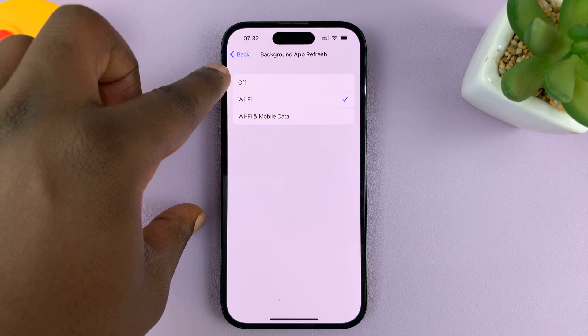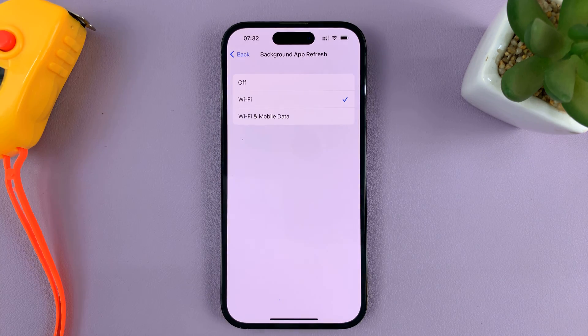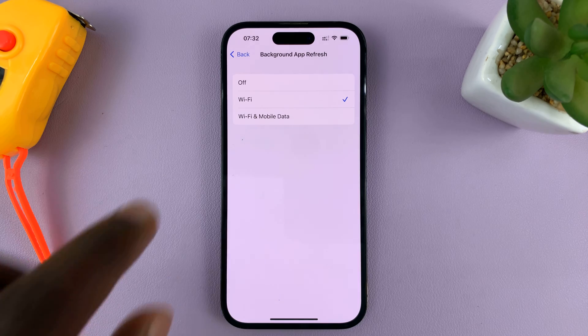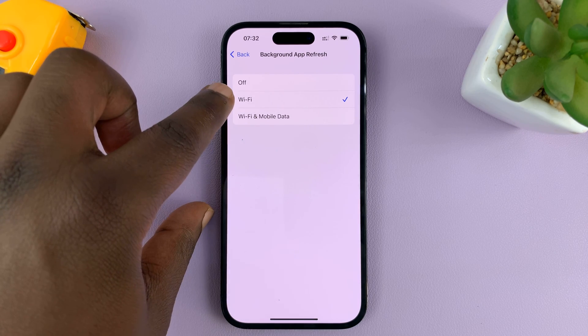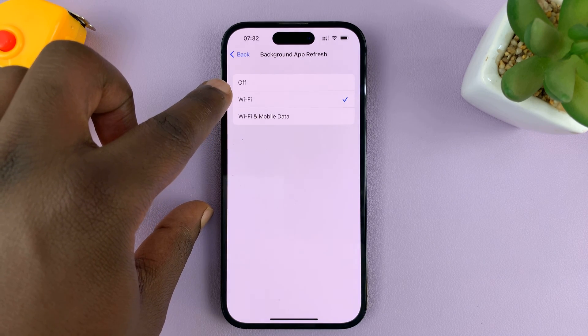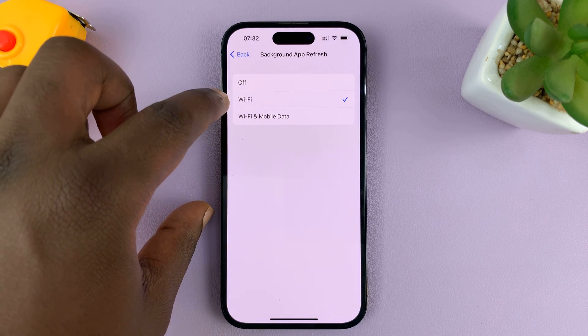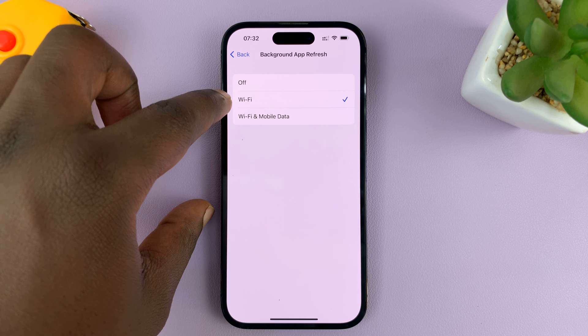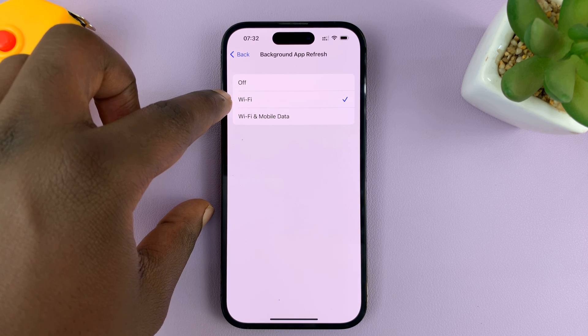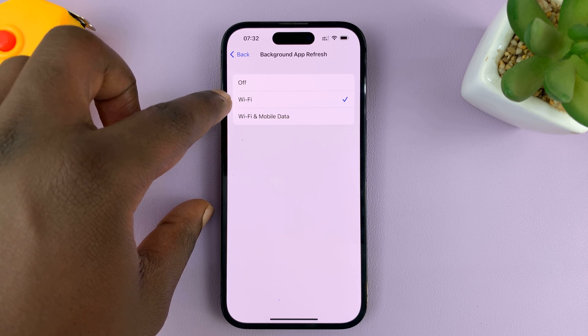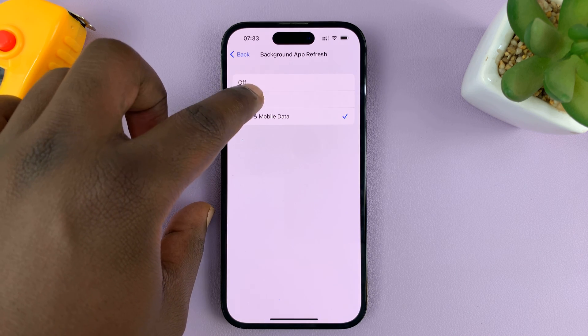Of course, you don't want to turn this off completely unless you really want to. But as far as mobile data is concerned, that's how to disable background app refresh over mobile data — and that's how to enable it.